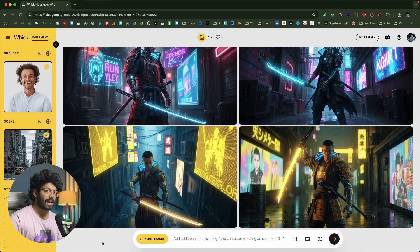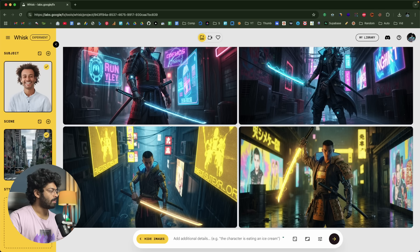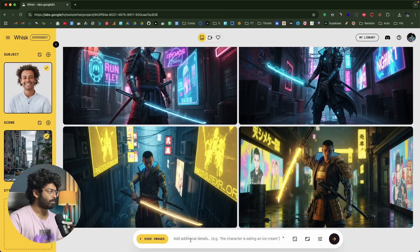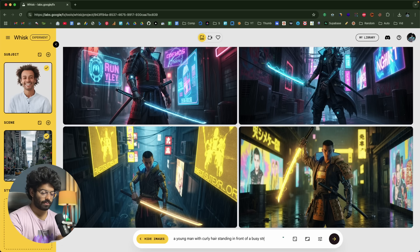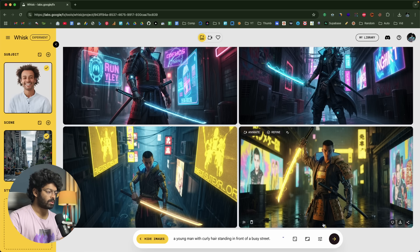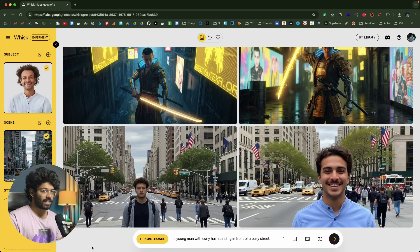If you want to add multiple subjects, click the plus button to add more. You can also add multiple scenes or styles similarly. I'll give a prompt like 'a young man with curly hair standing in front of a busy street' and click send. The AI will use the subject and scene images as reference to create the photo. These two images are what the AI generated.